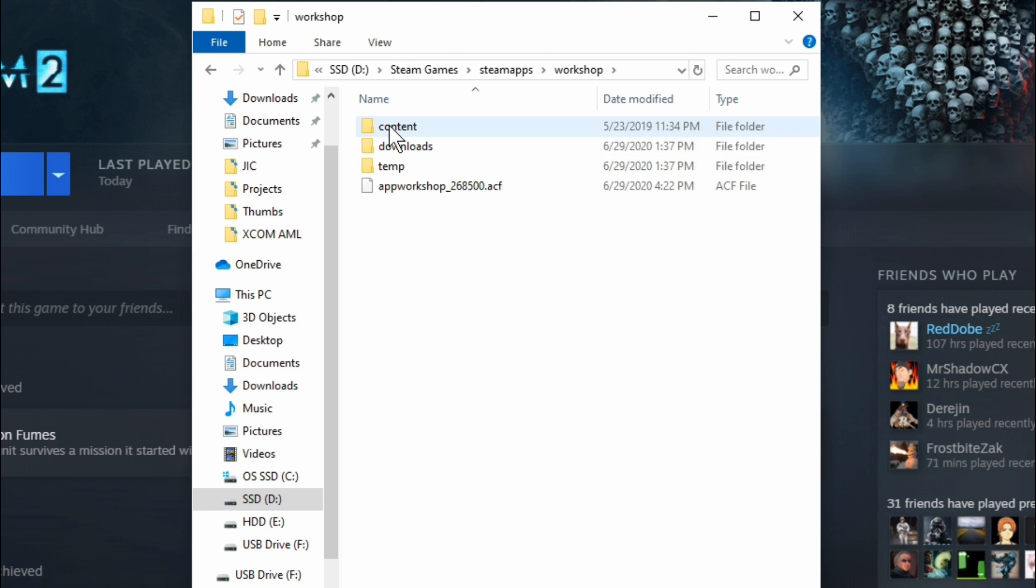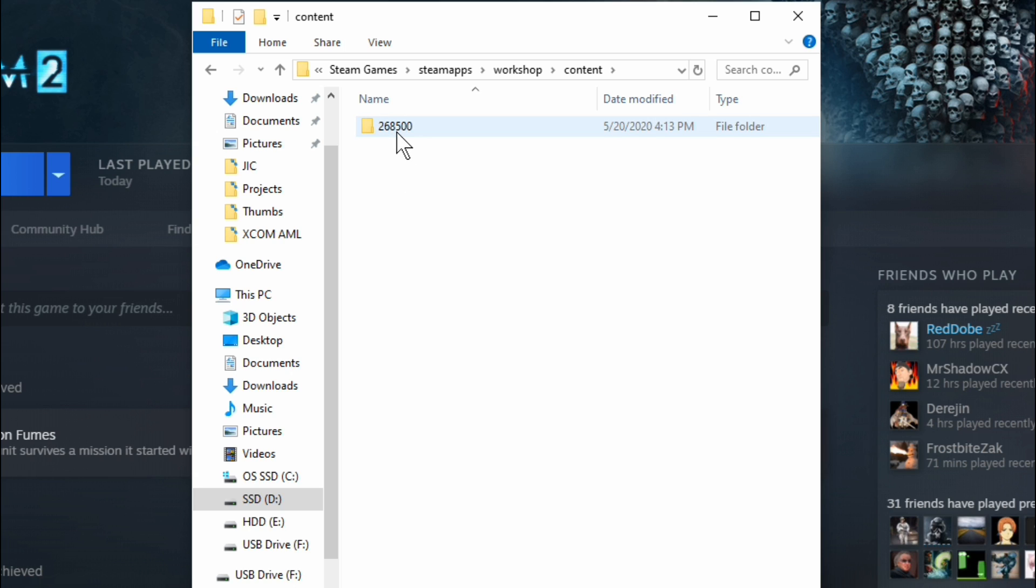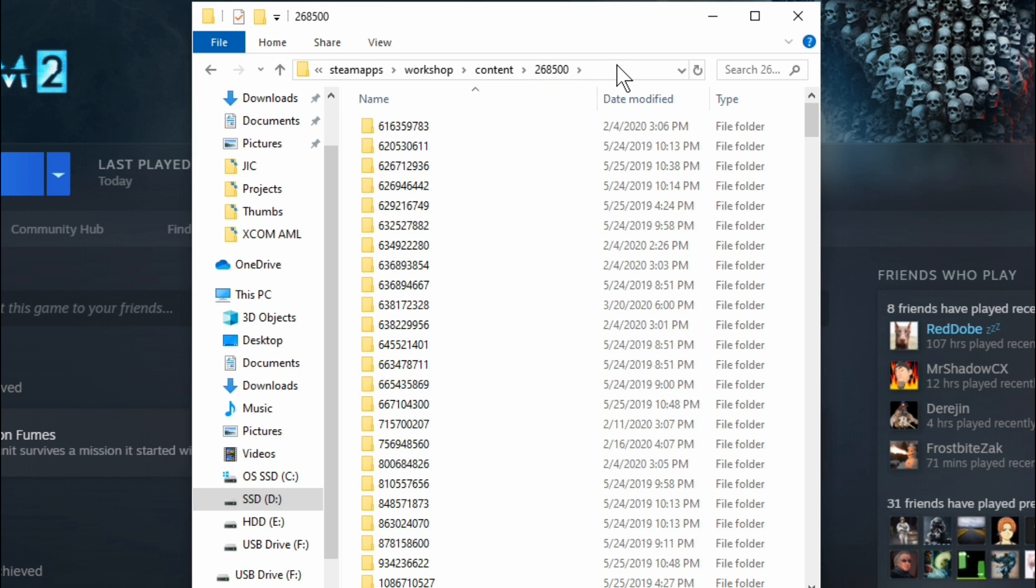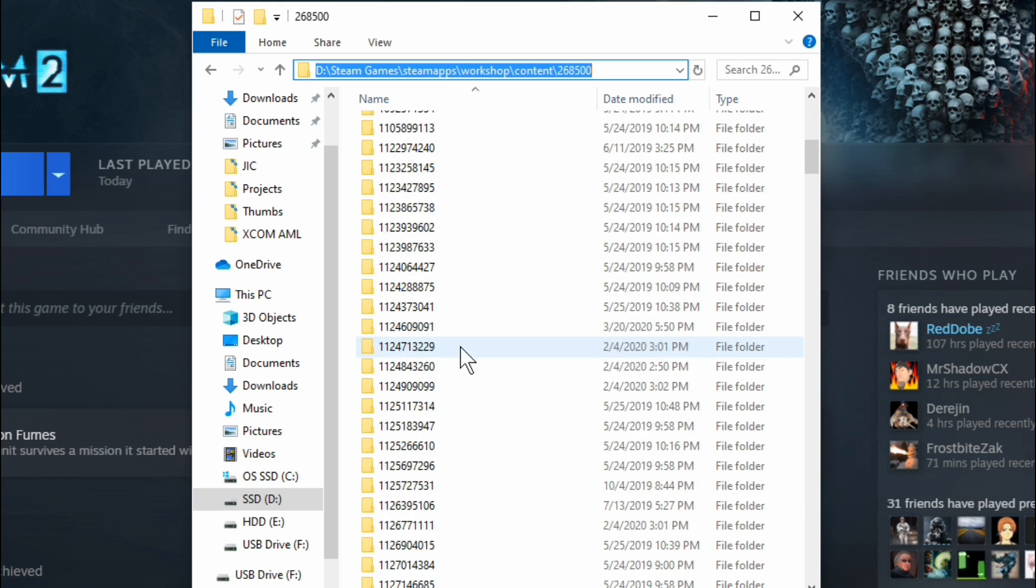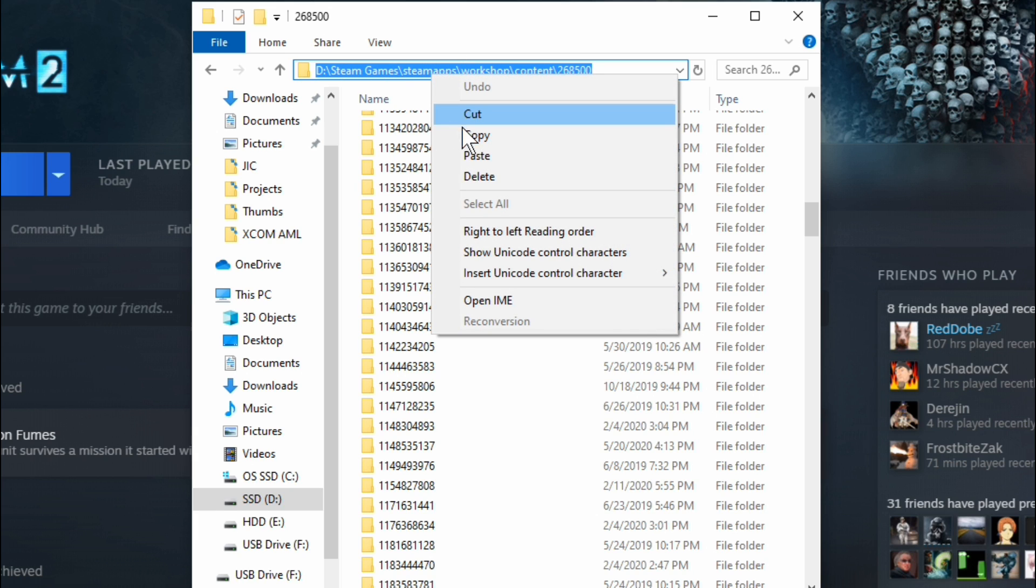But we need to go to the workshop. So if we click on workshop and then content. Now, because I'm on a SSD, the only mod file for steam and its workshop is XCOM. But you could have this big, long list and they're all numbered, which is incredibly unhelpful. But no matter how many you've got, XCOM is always 268500. So that's what you're going to look for. And as you can see, there's tons of numbers in here because every mod has a workshop ID. And that's what these big, long numbers are just for sake of if you're curious. But this is where all of our mods are located.